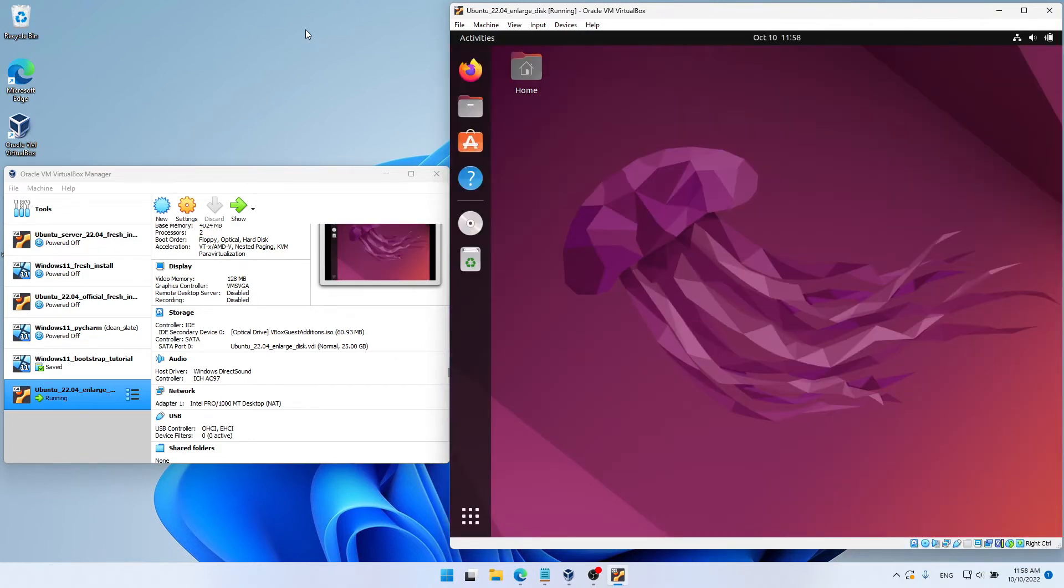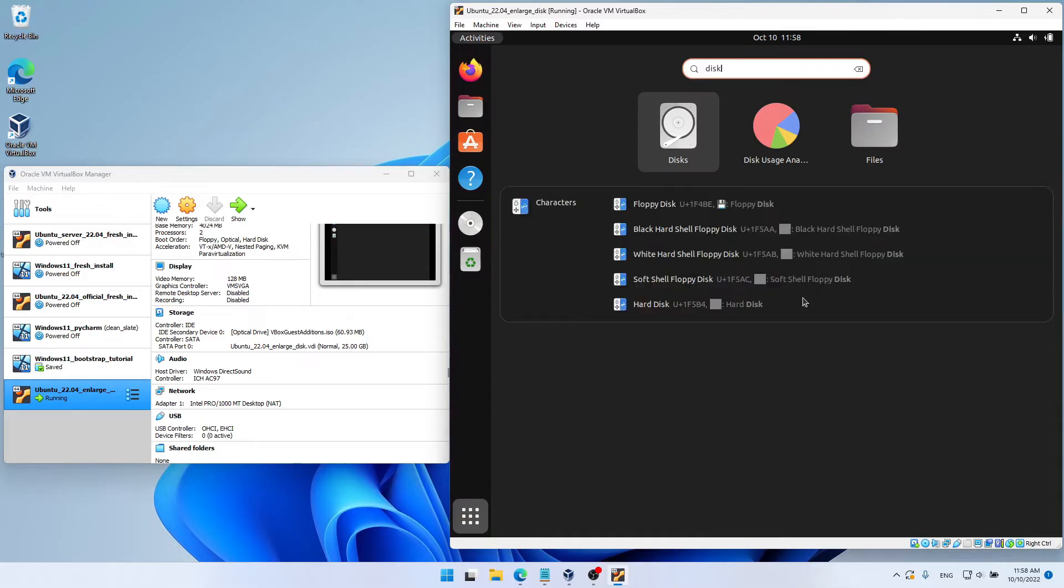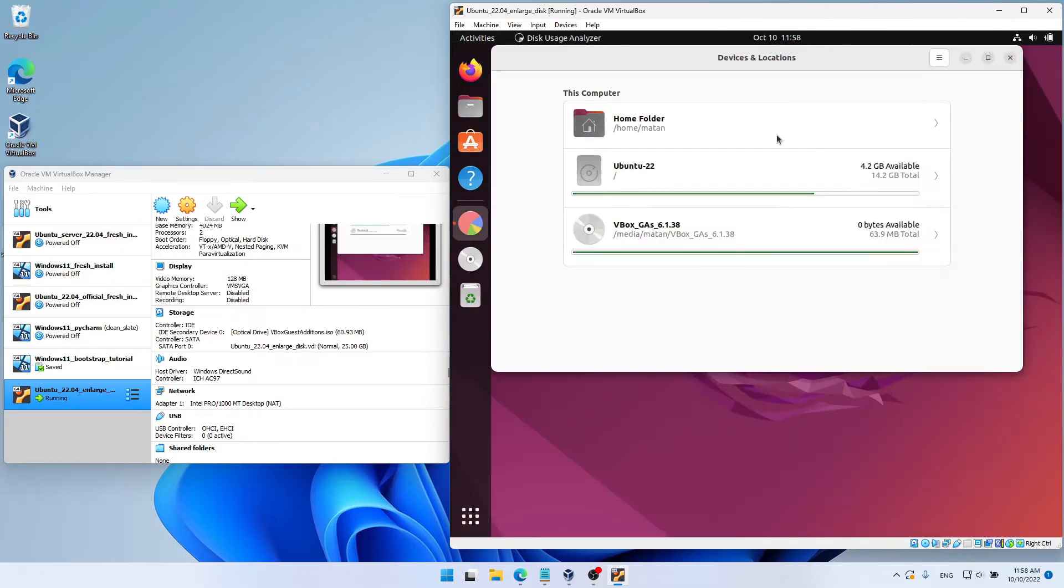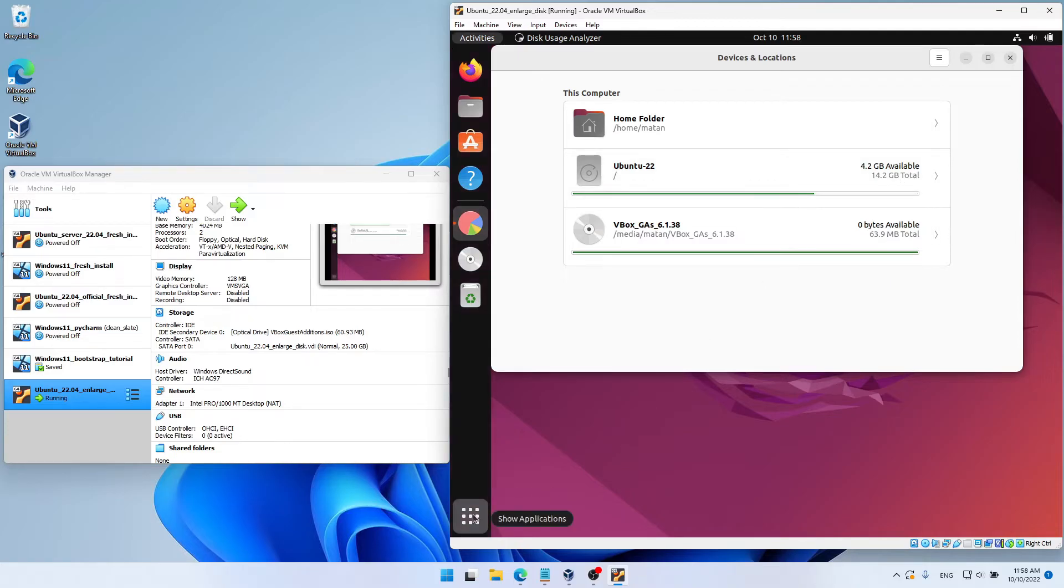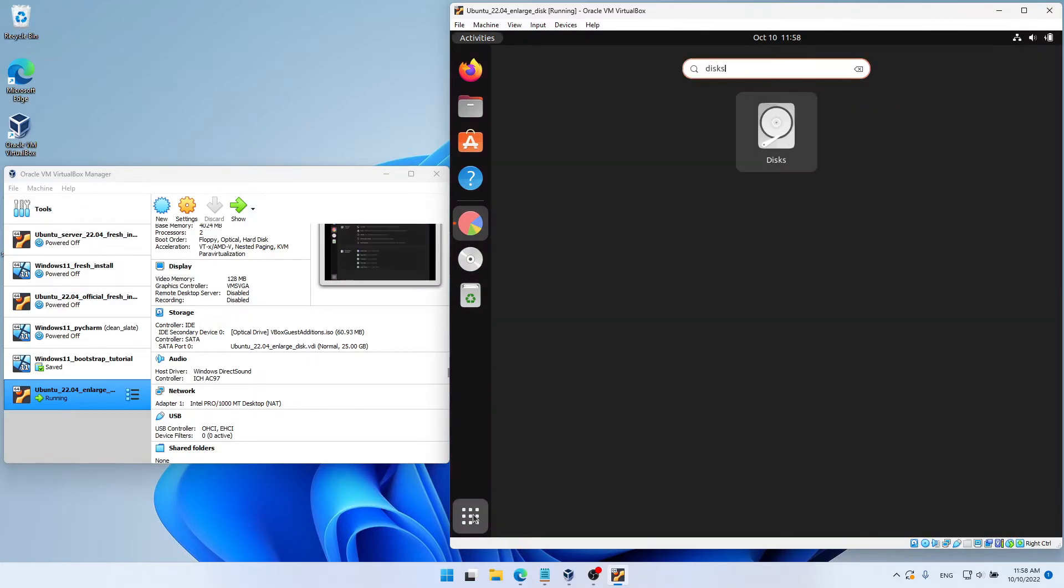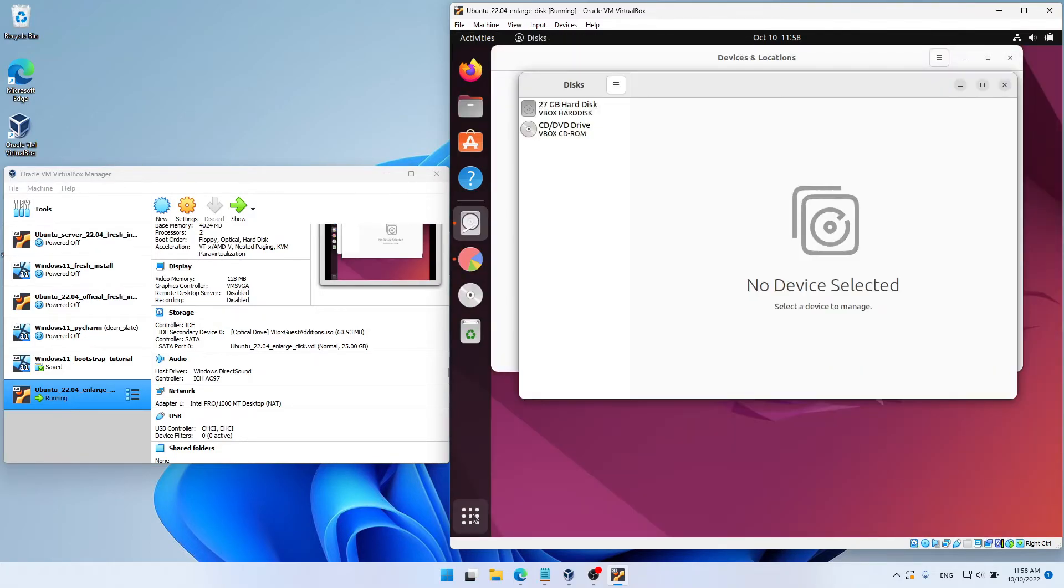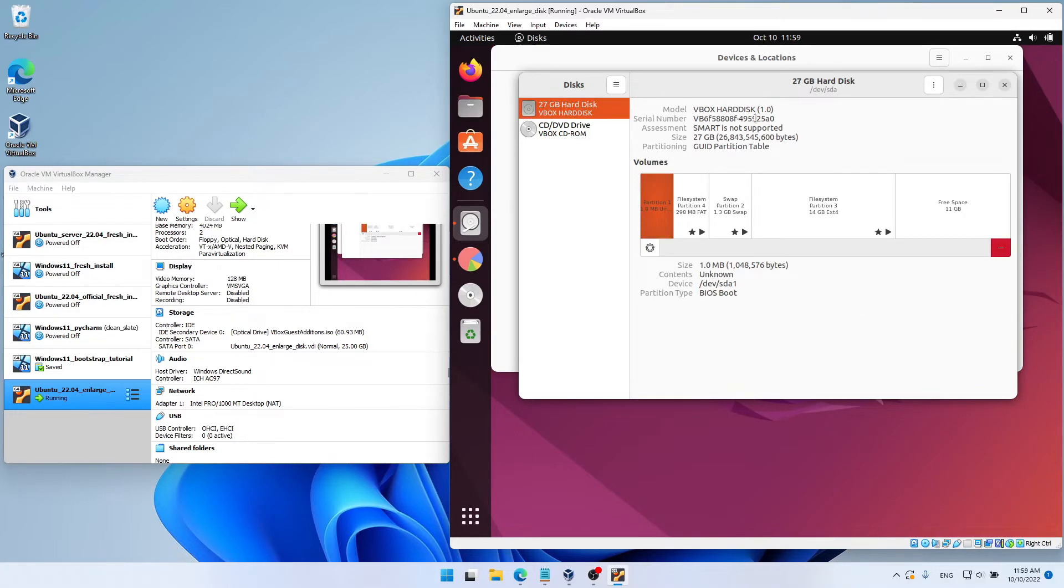Let's open the Disk Usage Analyzer again. And it seems like nothing changed. We still have 4.2 gigabytes available. Let's open the Disk's utility. And over here, we can see that the disk has changed. And its size is now 27 gigabytes. But as you can see, this new space was not added to our partition, and it's just sitting there as free space.